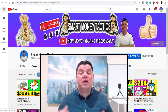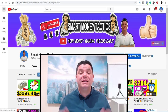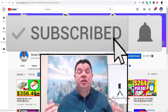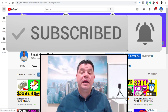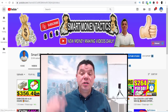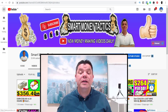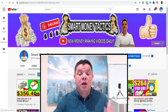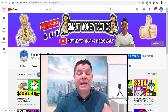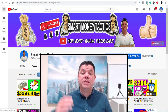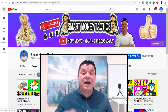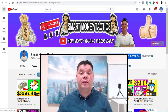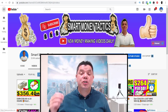Before I show you this CPA marketing for beginners strategy, hit that subscribe button and the bell notification so you get notified every time I come out with a brand new way to make money online. If you enjoyed this video, make sure you give me a thumbs up and leave me a comment. With that being said, let's get straight into this strategy.